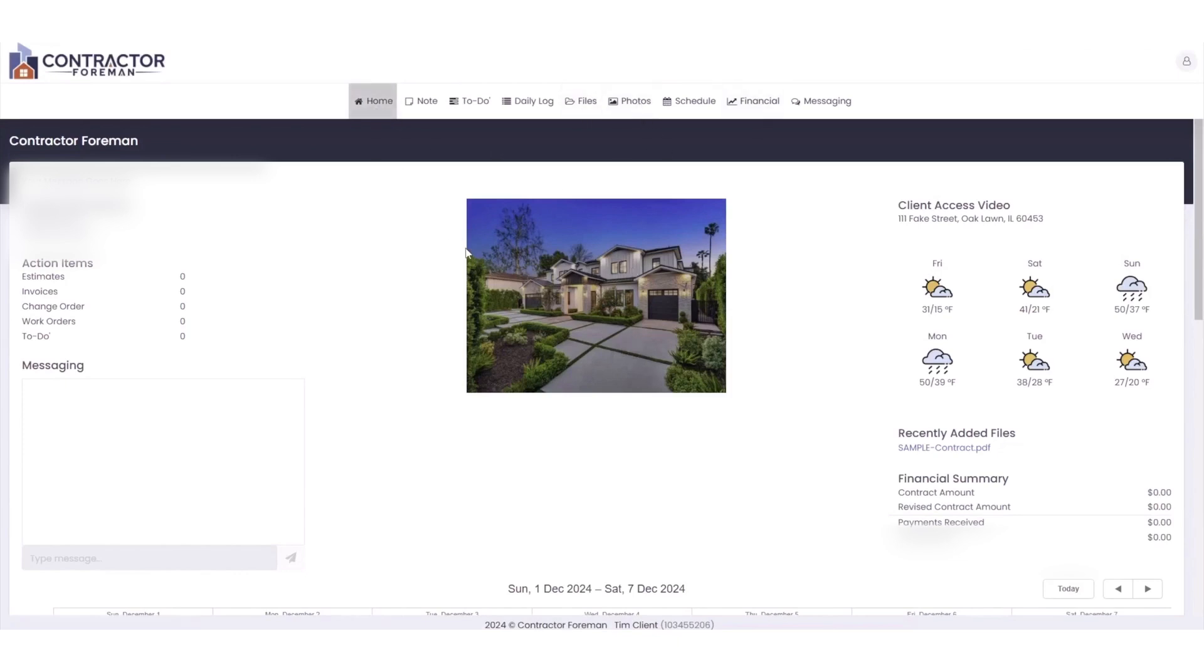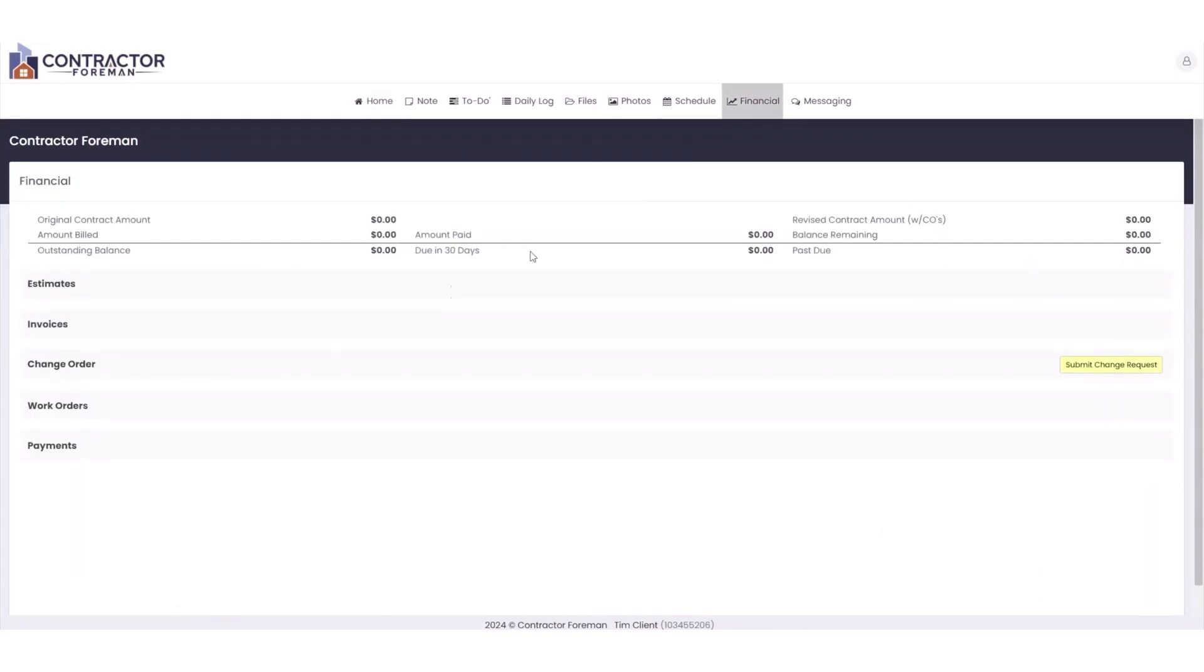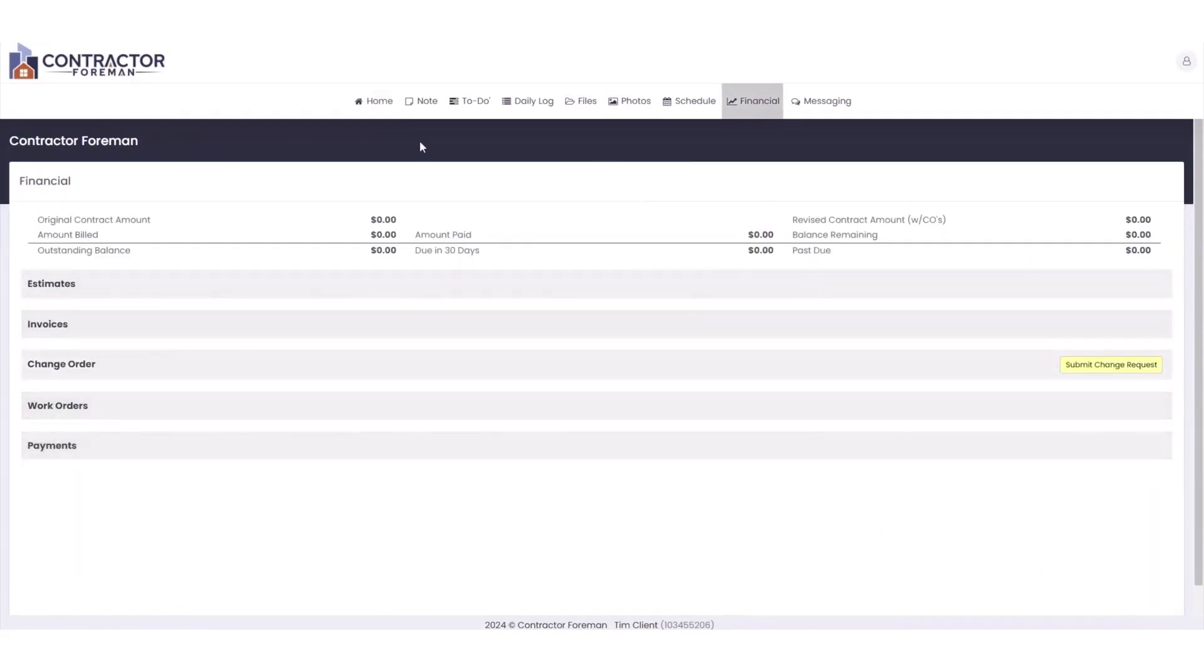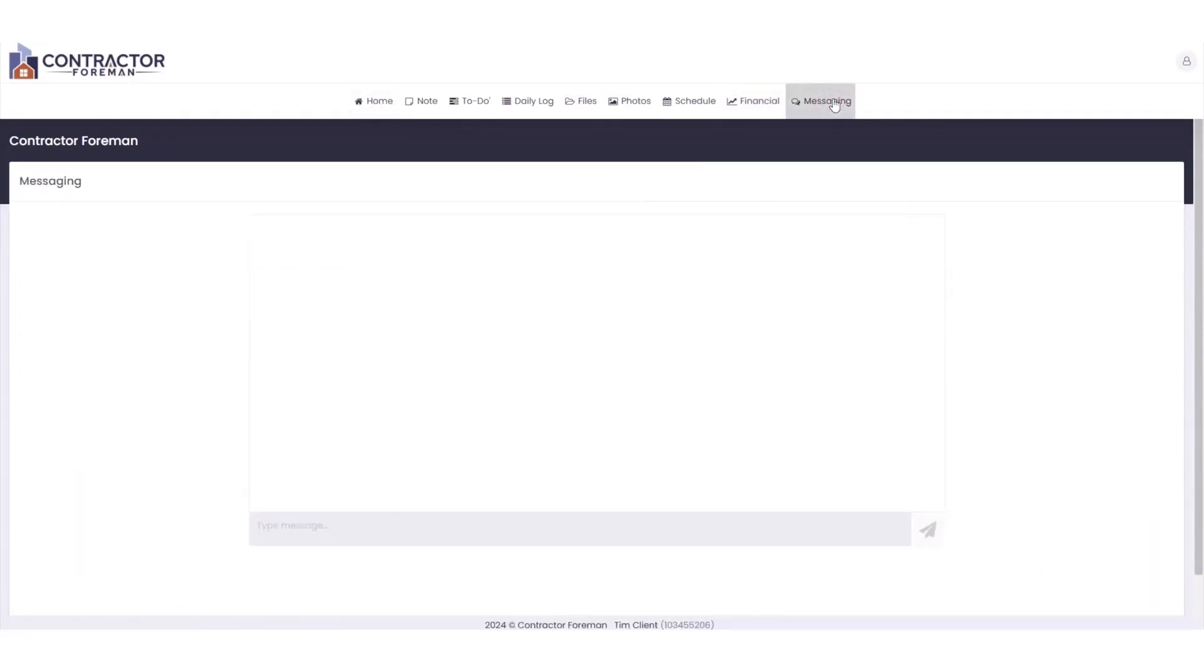Contractor Foreman's tools allow you to manage expectations, minimize surprises, and prevent unnecessary rework or expenses. The platform is built to foster strong client relationships by keeping everyone on the same page and ensuring clarity in every interaction.